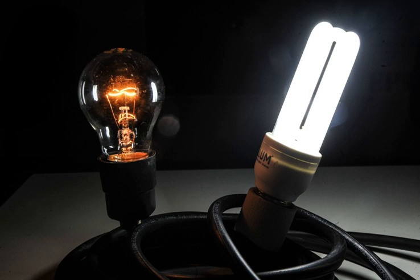An electric light is a device that produces visible light from electric current. It is the most common form of artificial lighting and is essential to modern society, providing interior lighting for buildings and exterior light for evening and nighttime activities.